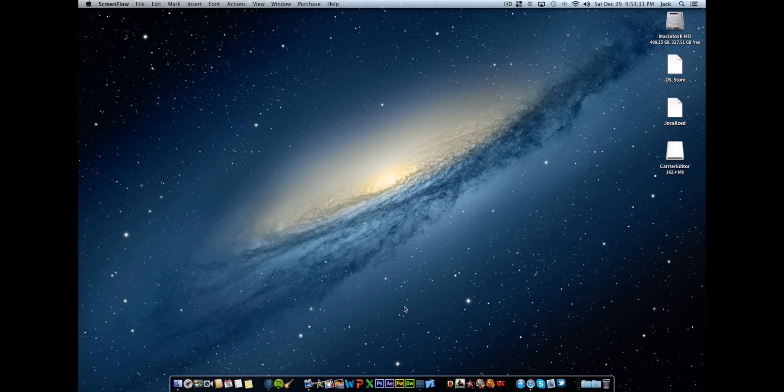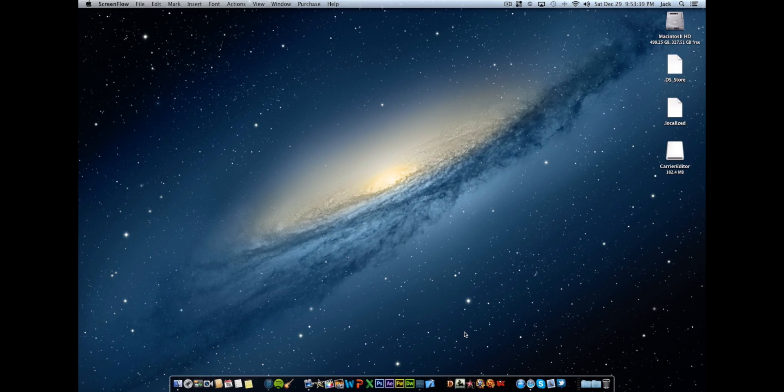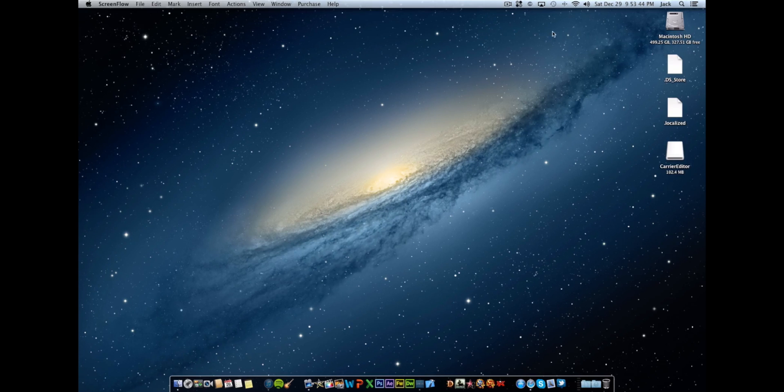So basically this will work on any non-jailbroken device. You do not have to be jailbroken in order to run this tweak, so just let that be known. This is currently only on the Mac, it is not on Windows so far as of Saturday, December 29th, 2012.